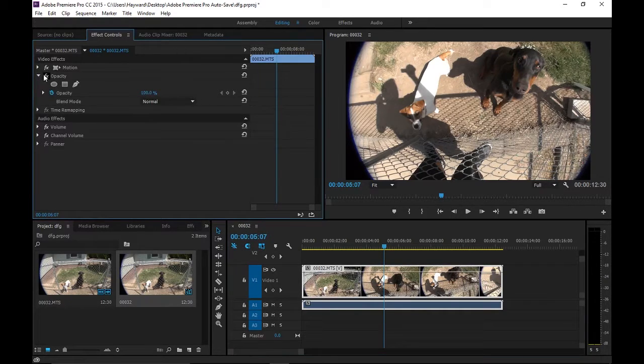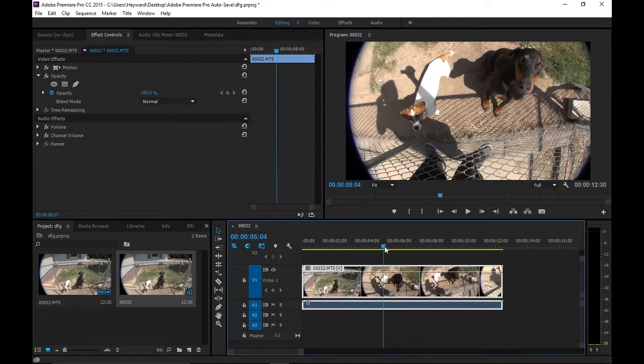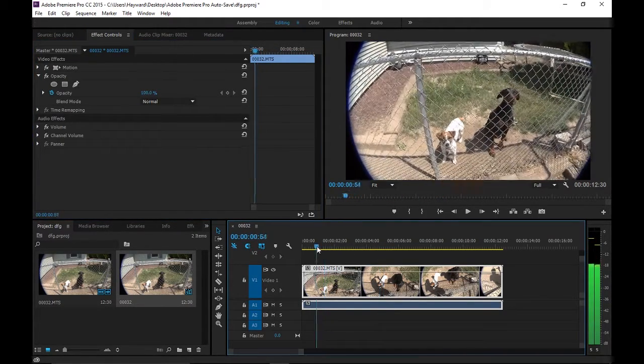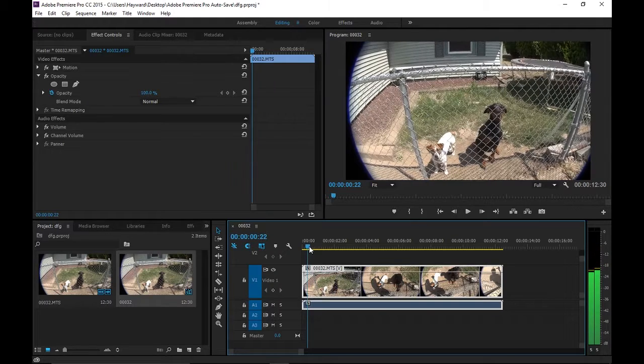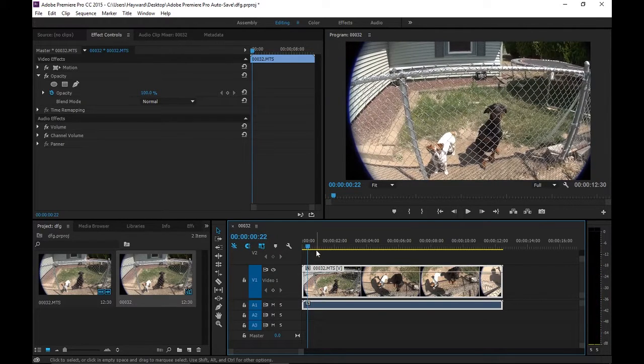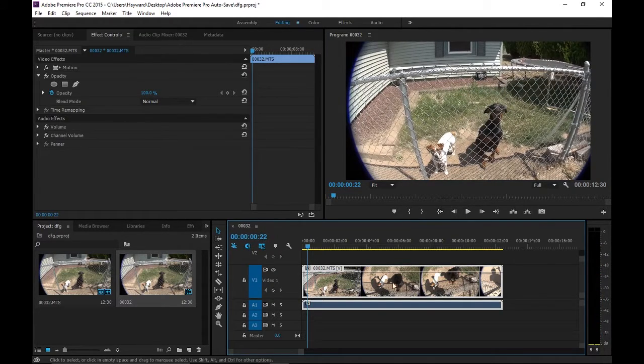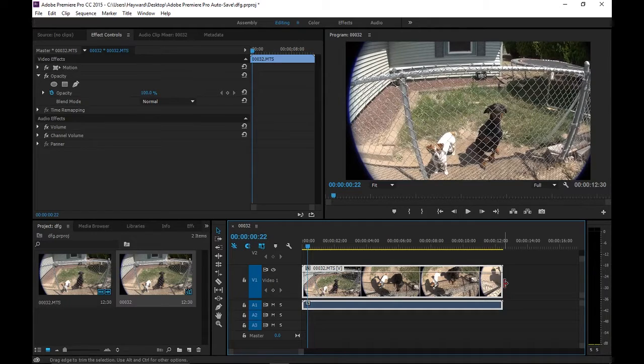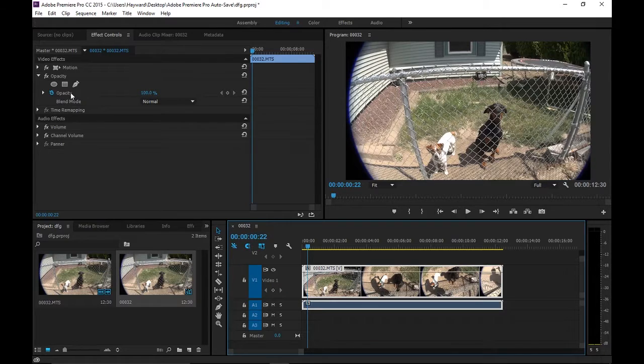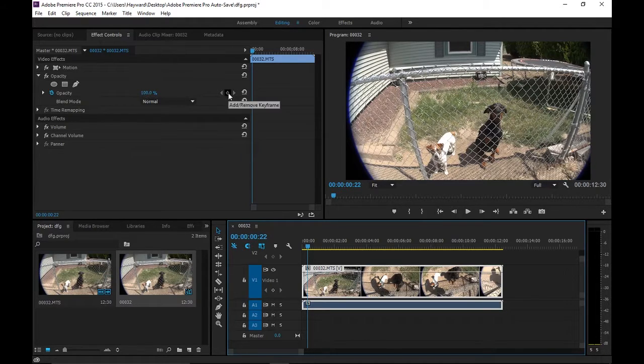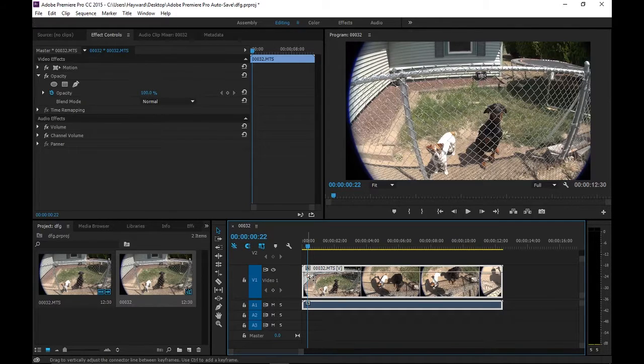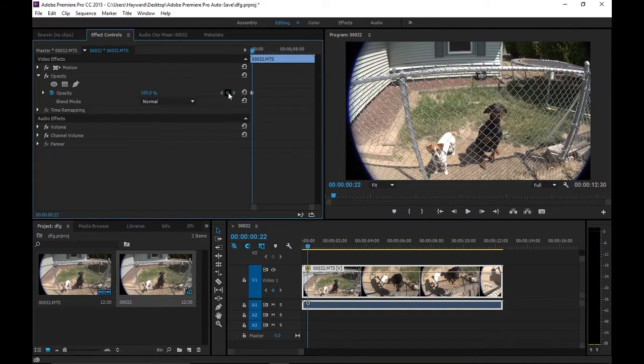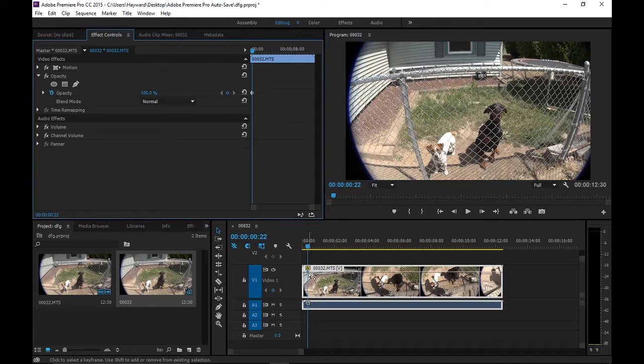We're going to actually select opacity and we can see all these tools here. To do a fade in, you're going to want to do it at the very beginning of your clip or the very end. Under opacity, you're going to see this keyframe here. We're going to start at about right here and add that keyframe. If you see real small, there's a little keyframe there.